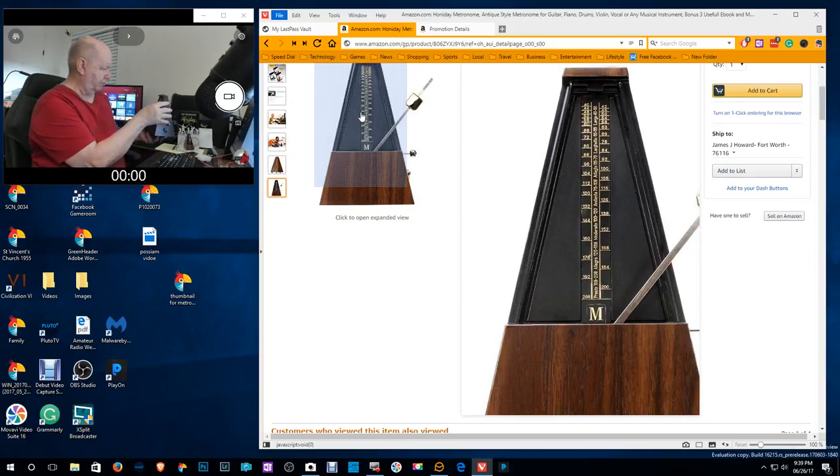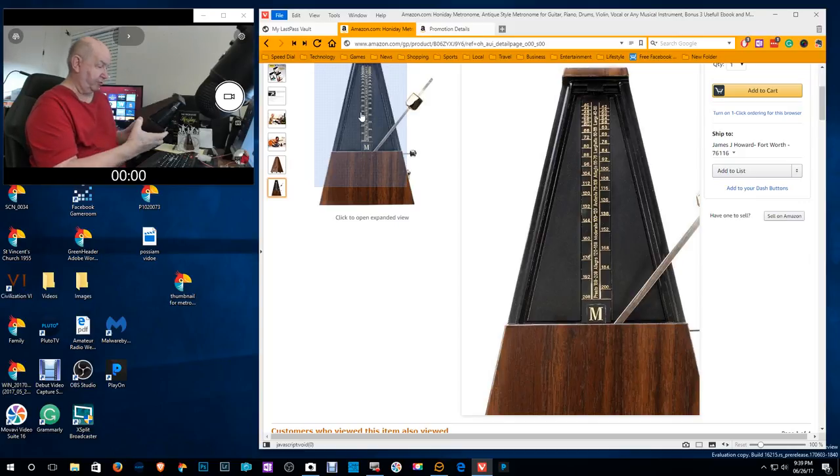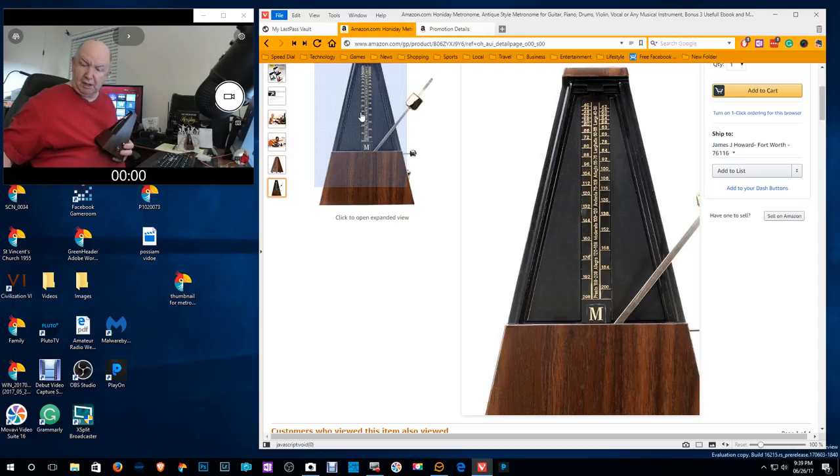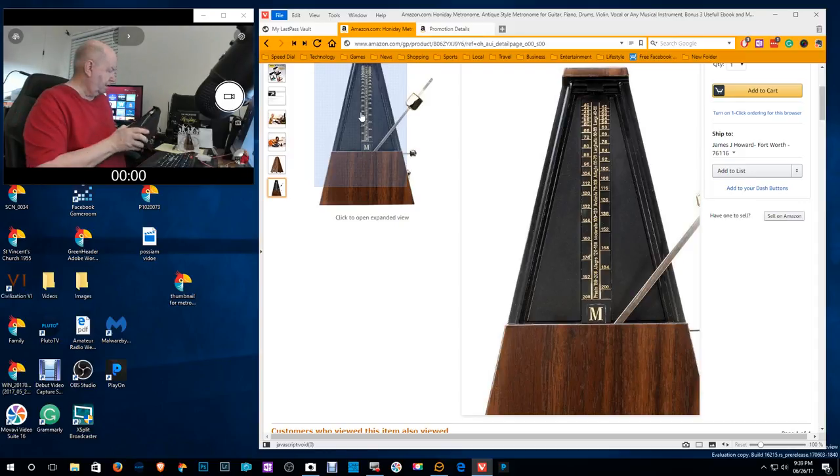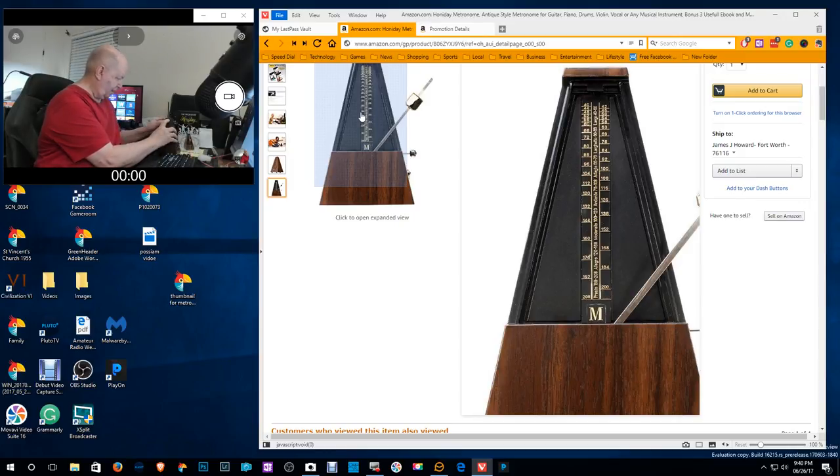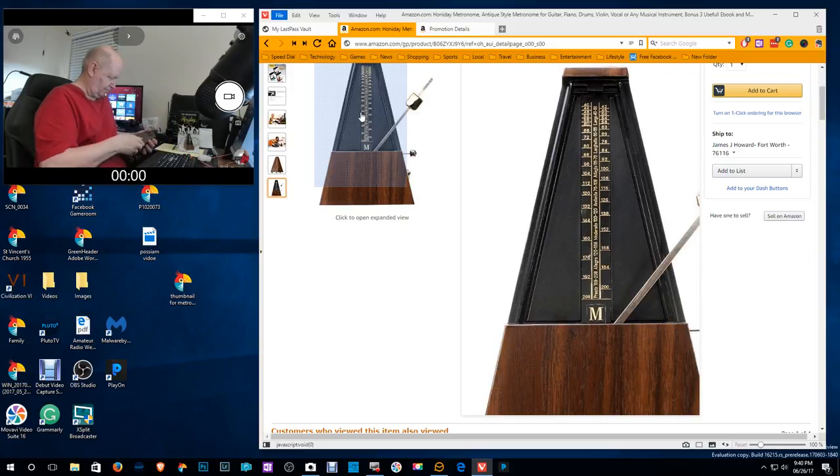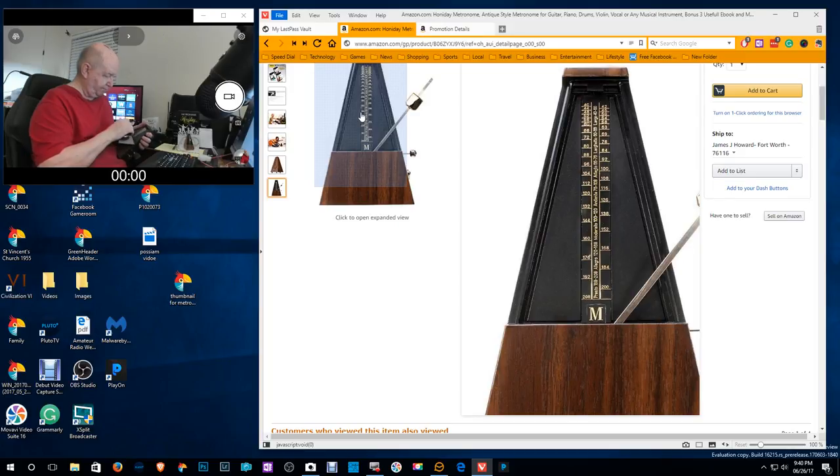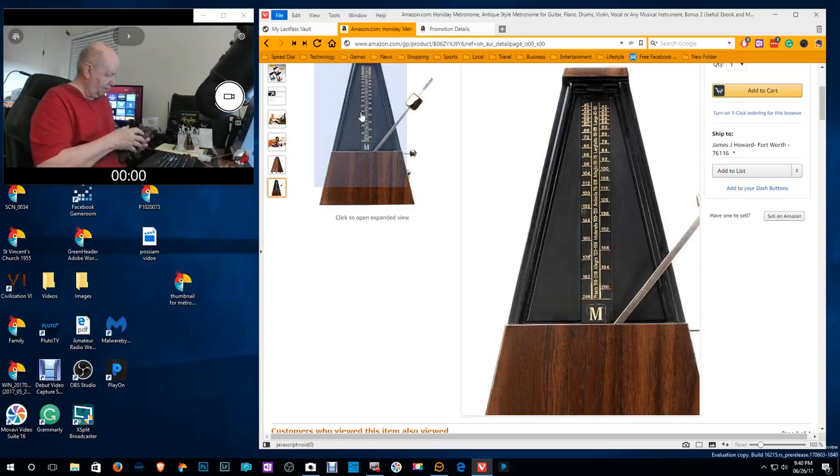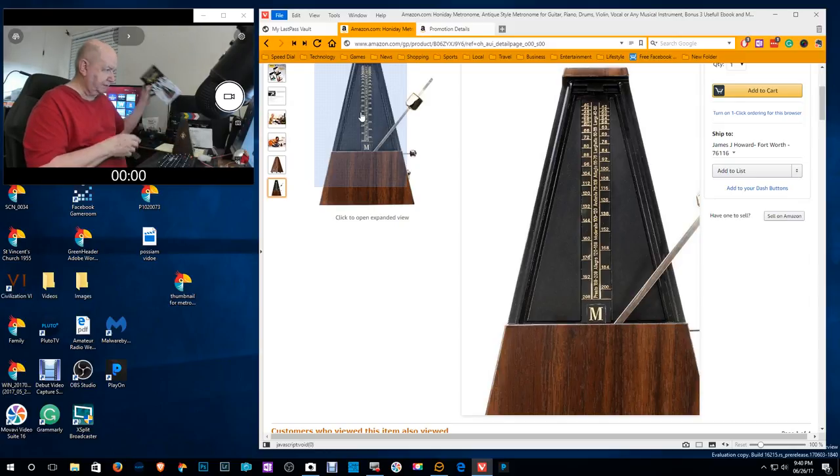I suspect that if you're interested in this, you probably know something about music. And I know nothing about music. This seems to be well made. This is a big one. It comes in this box.